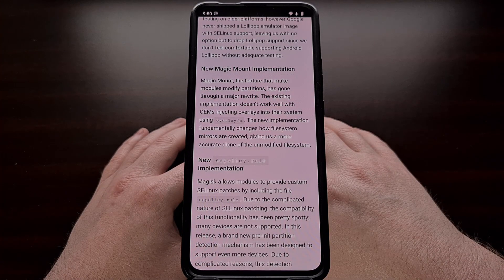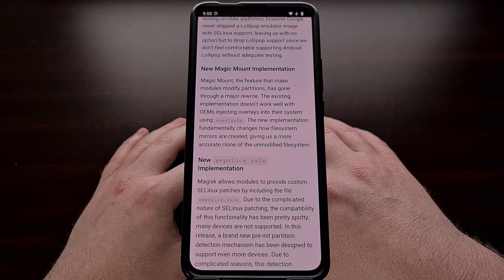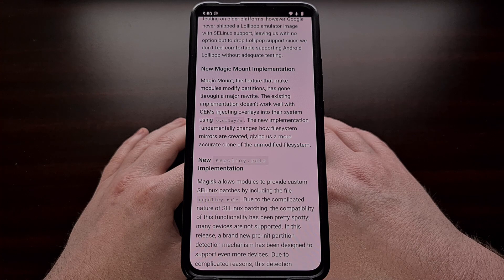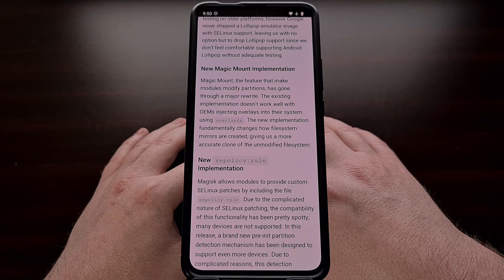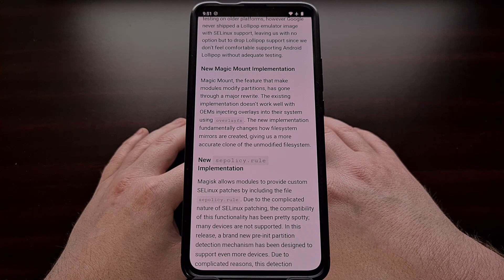This new release has also added a new implementation of its Magic Mount feature. This is what allows modules that you install to modify partitions, and it has gone through a major rewrite with version 26.0. The previous iteration didn't work well when some OEMs injected overlays into their system with the overlay FS, so the new method completely changes how file system mirrors are created. In return, this will give us a more accurate clone of the unmodified file system.